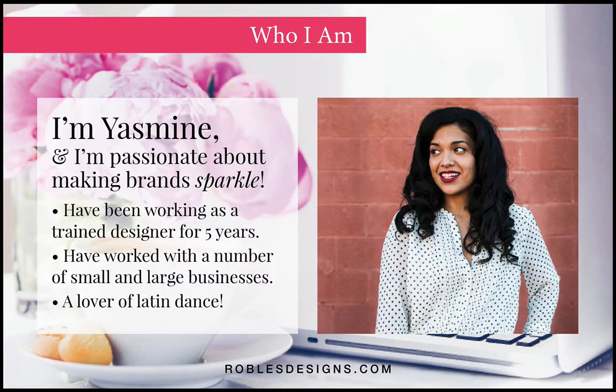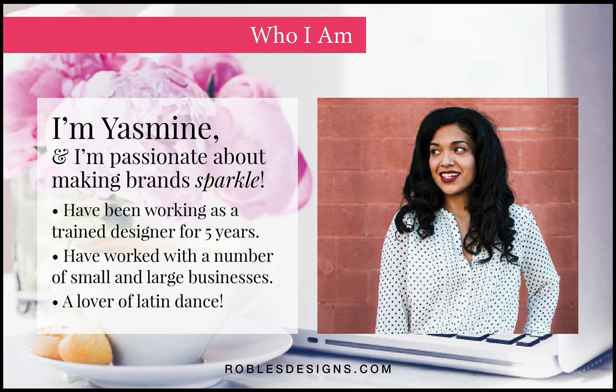A little bit about me if you don't know who I am. Again, my name is Yasmin. I'm the boss lady over at roblesdesigns.com and I pretty much help your brand and website sparkle.